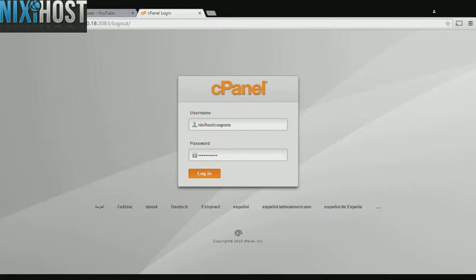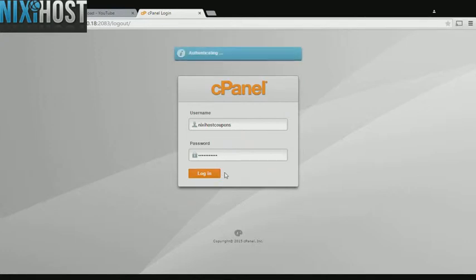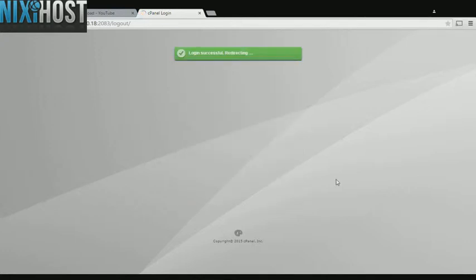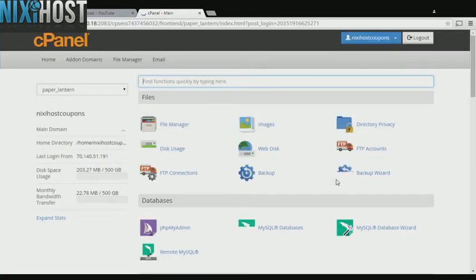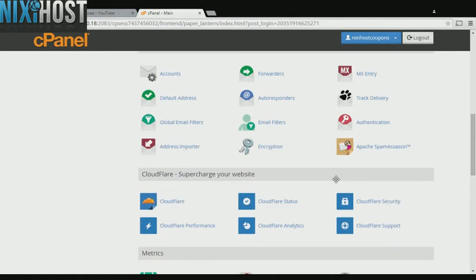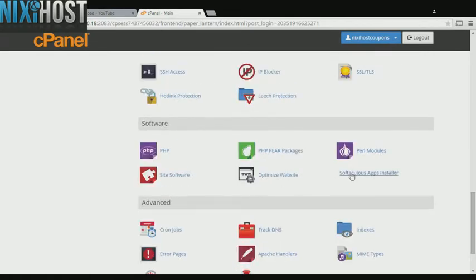This Nixiehost tutorial will show you how to install TinyTiny RSS using Softaculous in cPanel. We'll begin by logging in to cPanel. Scroll down to the Software section and select Softaculous Apps Installer.